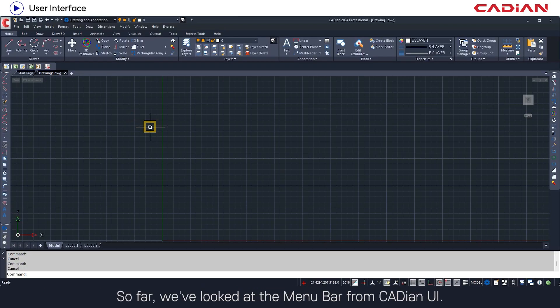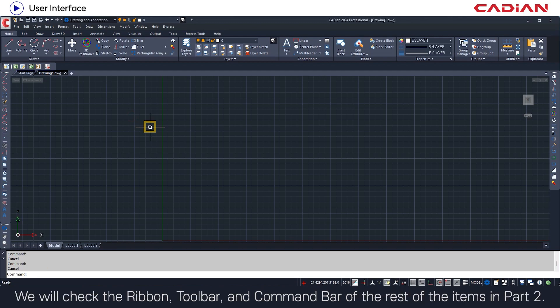So far, we've looked at the menu bar from Cadian UI. We will check the ribbon, toolbar, and command bar of the rest of the items in part 2.